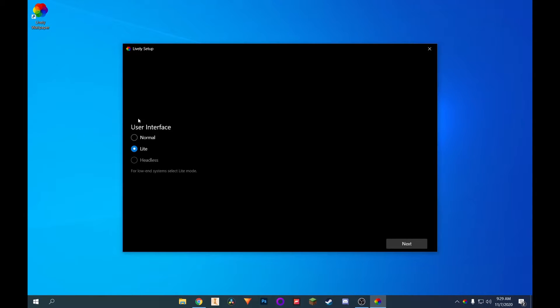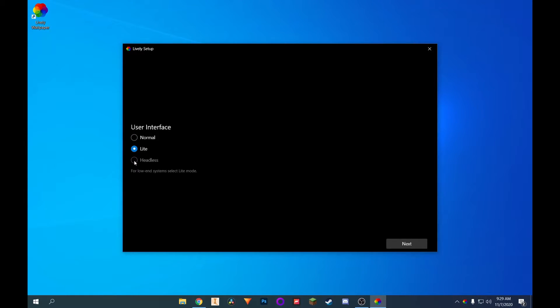This is honestly up to you. I'm going to do normal just because my PC is relatively powerful. But if you have a lower end system, you can click on light. There's also headless. I don't know what that does. But I'm just going to click on normal. You can leave it on light. It won't really change much. Click on next.